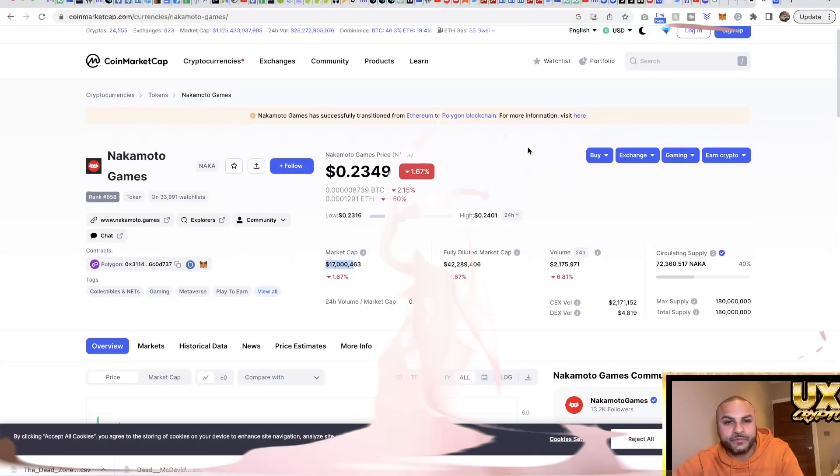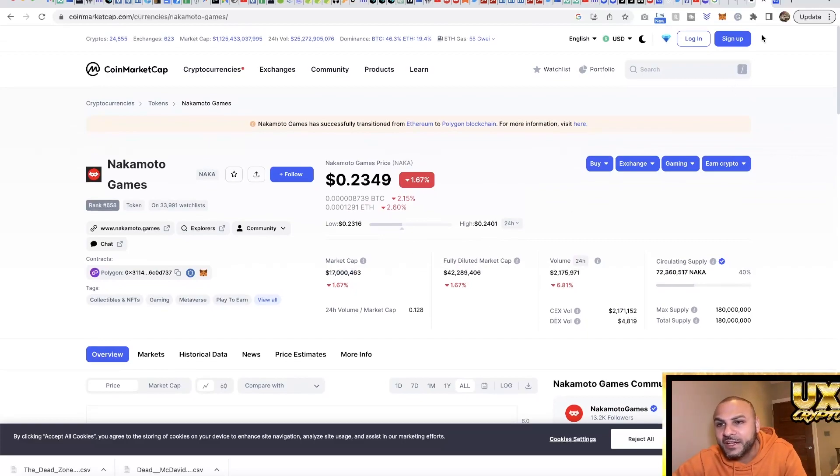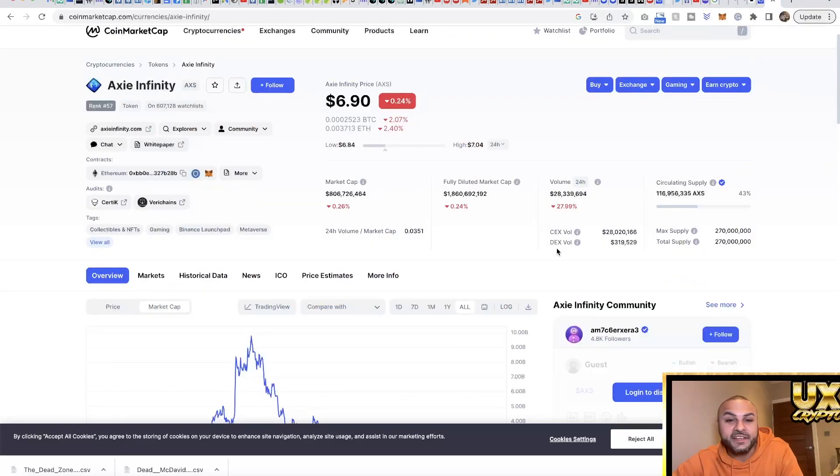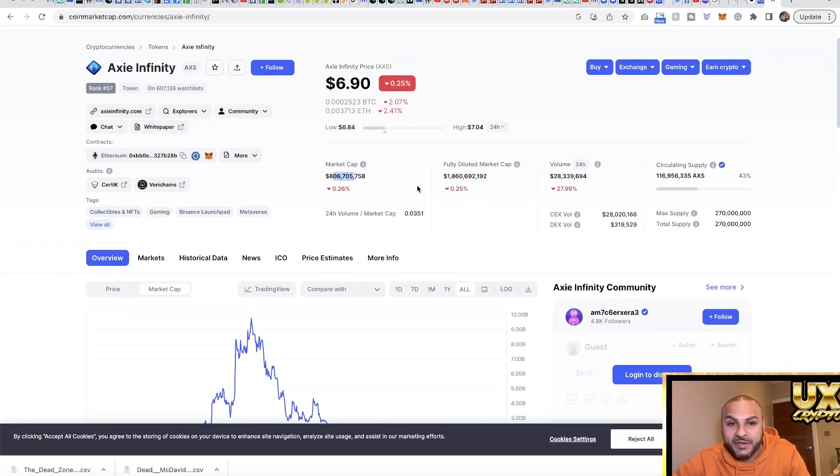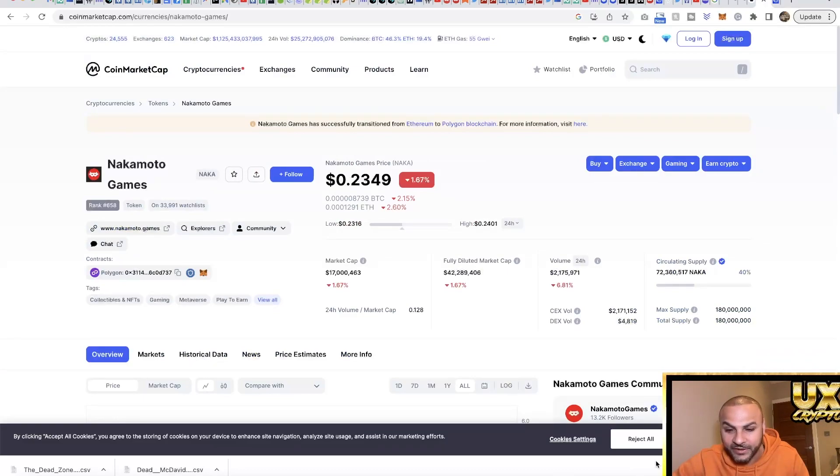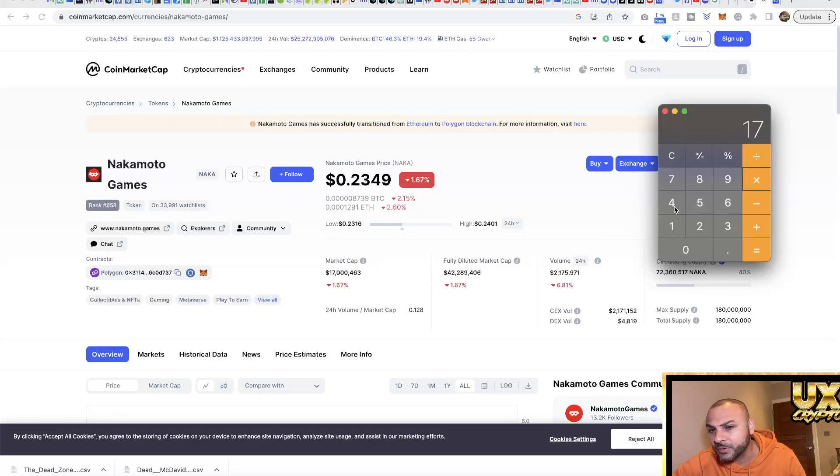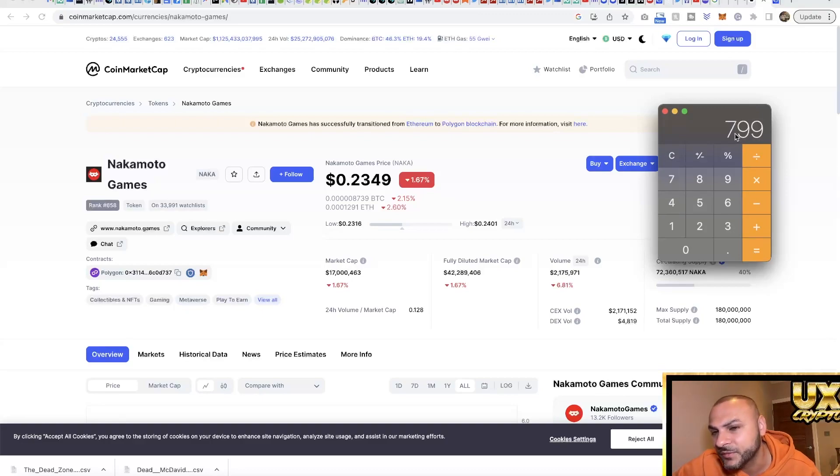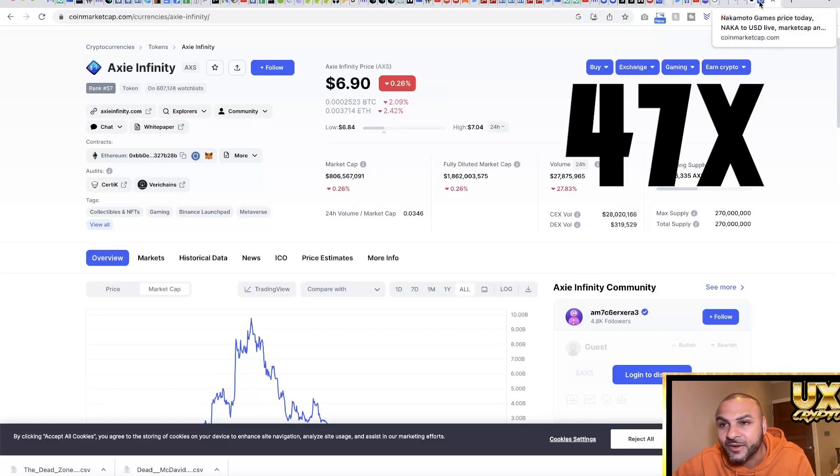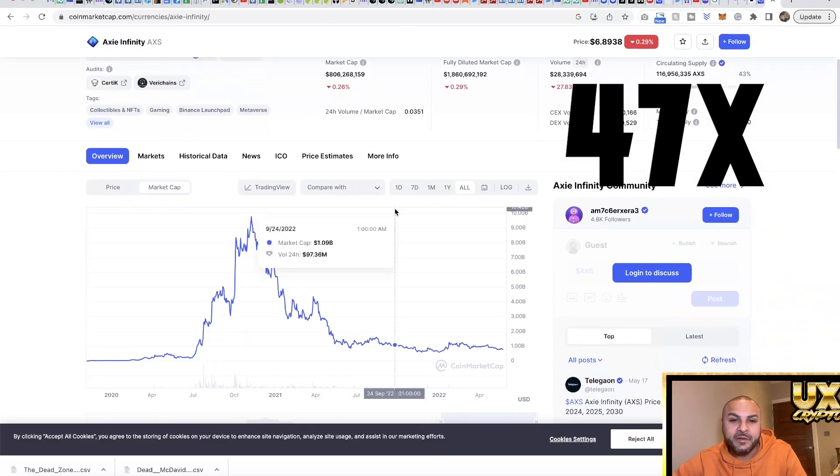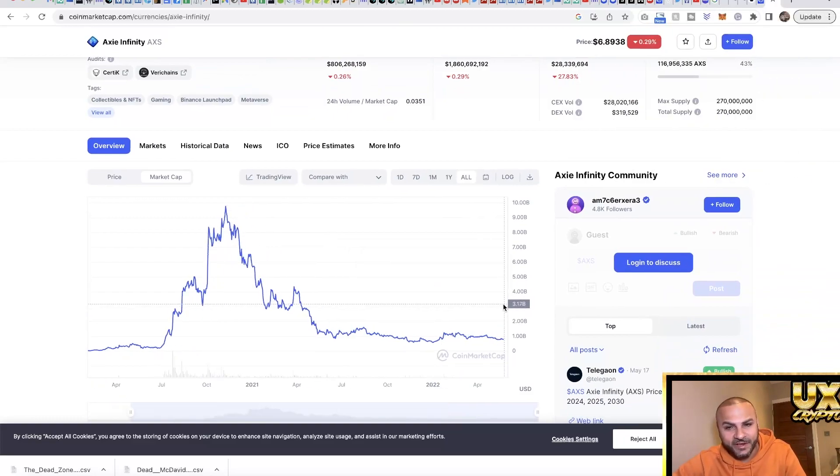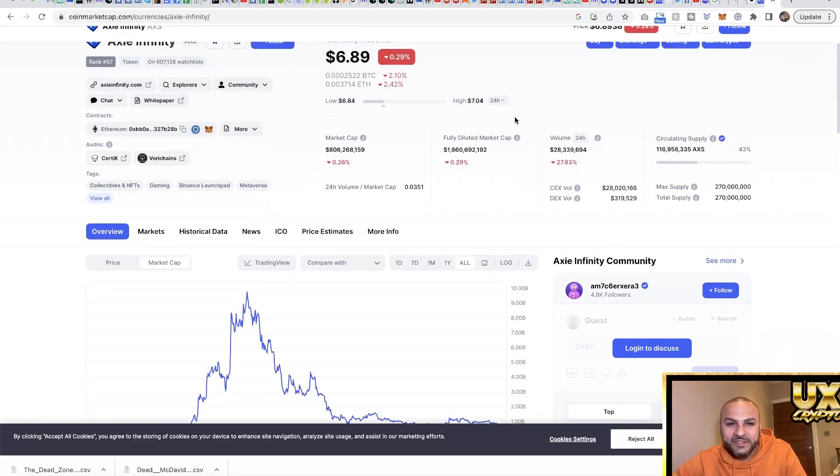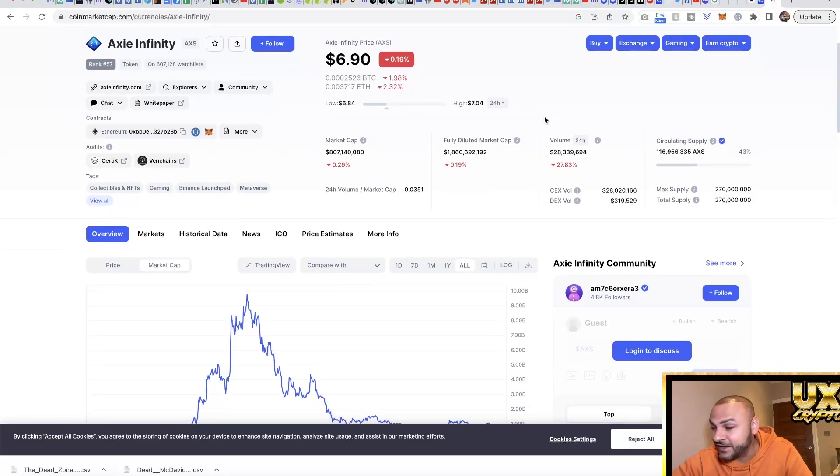Here we are - 17 million is Nakamoto Games' market cap right now. They compared themselves to Axie Infinity, so let's check that out. Axie Infinity is currently at 806 million market cap. Let's do a calculation real quick: 17 million times 47 gives us 799 million, which is close to 806. So we're looking at 47x if it was to reach that market cap. But that's at this current moment - we're in a bear market right now. Reaching that is probably pretty achievable in the bull market towards 2024-2025.